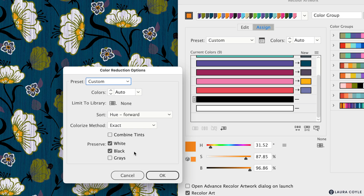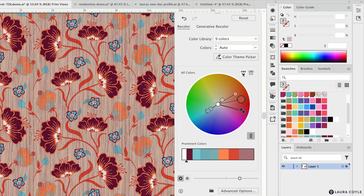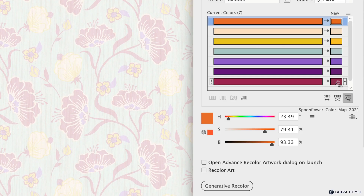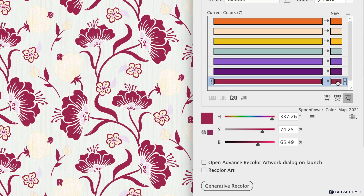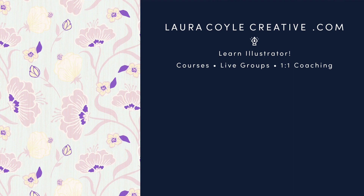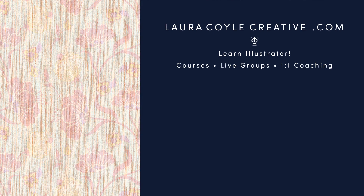I hope you've enjoyed these recolor artwork tips: how to set your color reduction options to allow black and white to be recolored, different approaches to using saved swatches as a group or by limiting to a library, and locating colors in the art with the magnifier in advanced options. My name is Laura Coyle — I teach Adobe Illustrator on my YouTube channel and at lauracoylecreative.com. Thanks for watching!